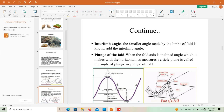Plunge of fold: when the fold axis is inclined, the angle it makes with the horizontal, as measured in a vertical plane, is called the angle of plunge or plunge of fold. The fold axis is measured against the vertical plane, and the angle formed between them is the plunge of fold.